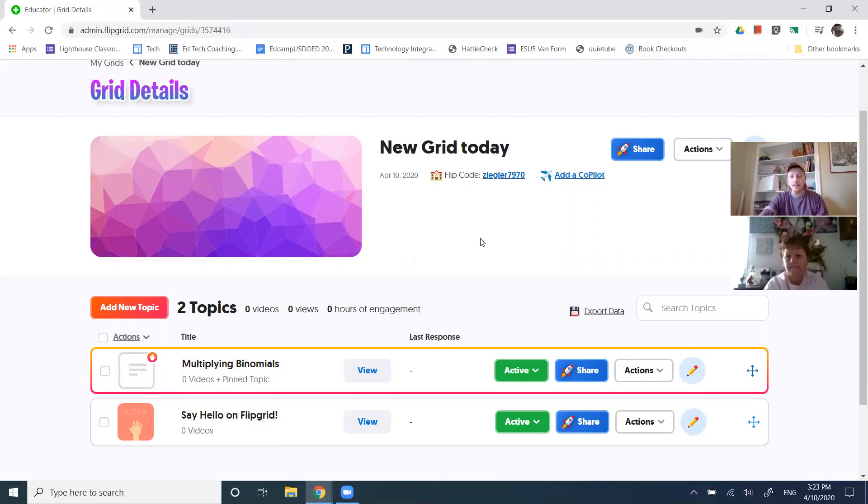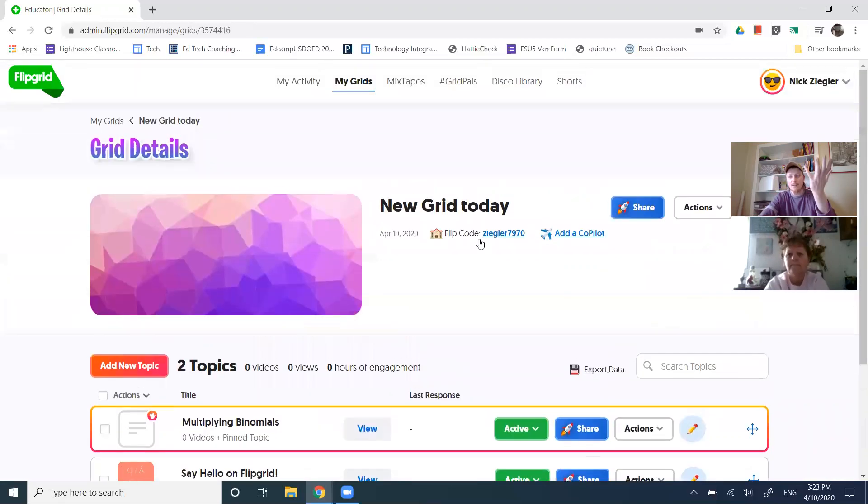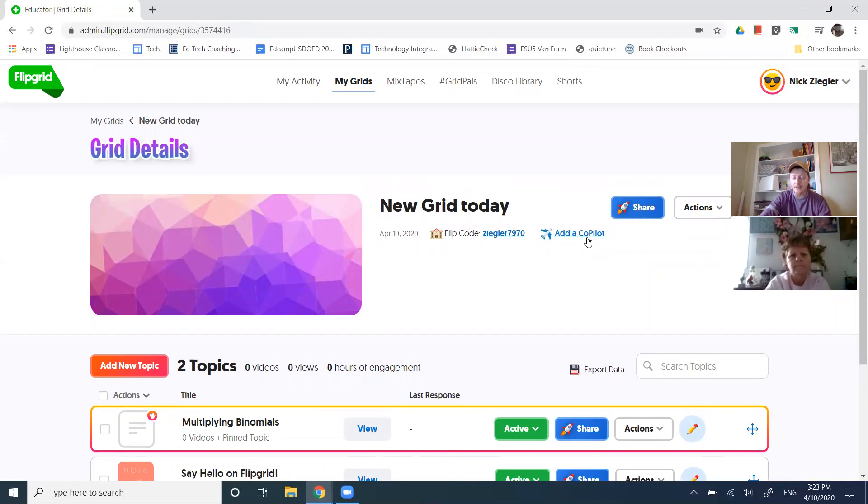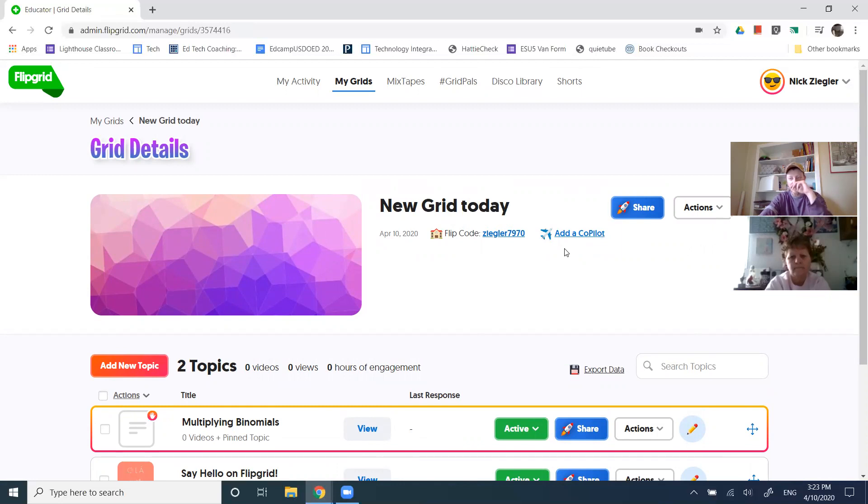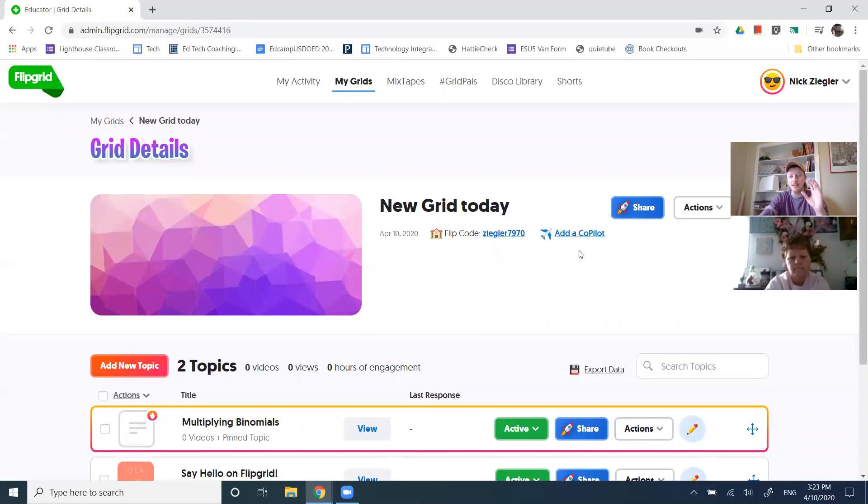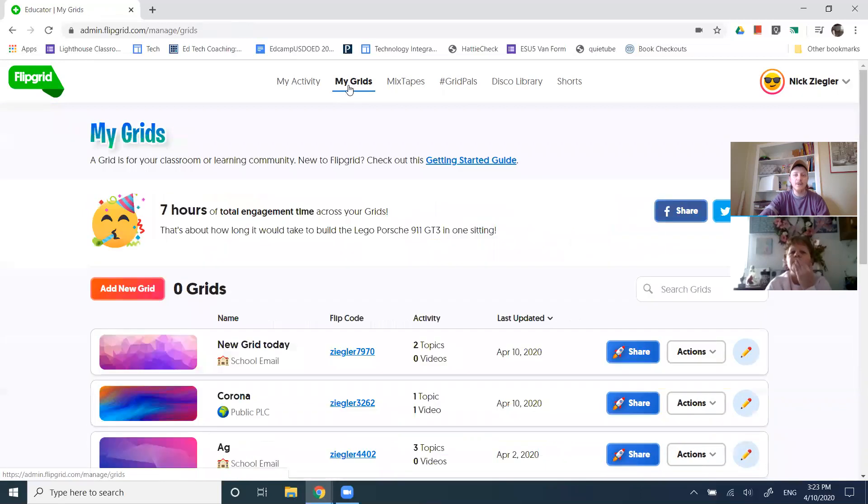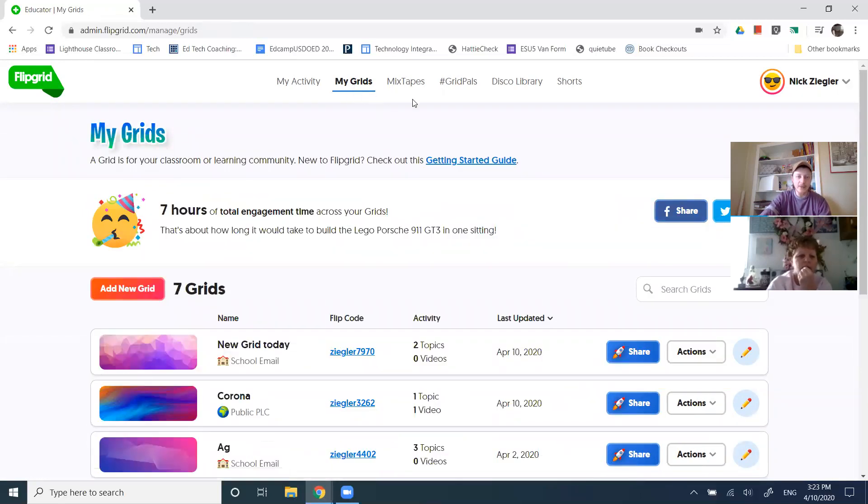Let's scroll up to the top just a little bit. I like the ability to add co-pilots. That means having a second teacher in your classroom. That might not be interesting for all of us, but maybe it is. And so that's an option. But then across the top here, we are on my grids. There's a lot of other ideas here too.